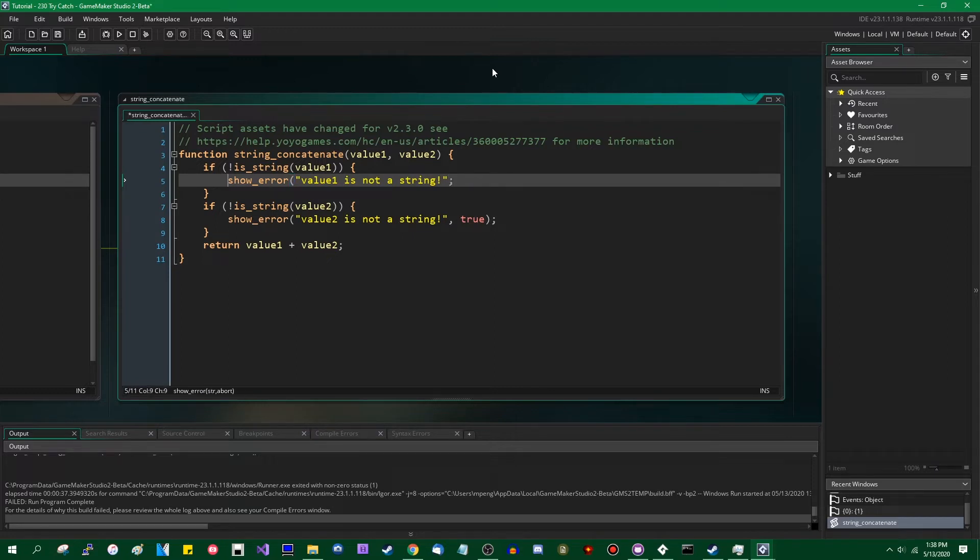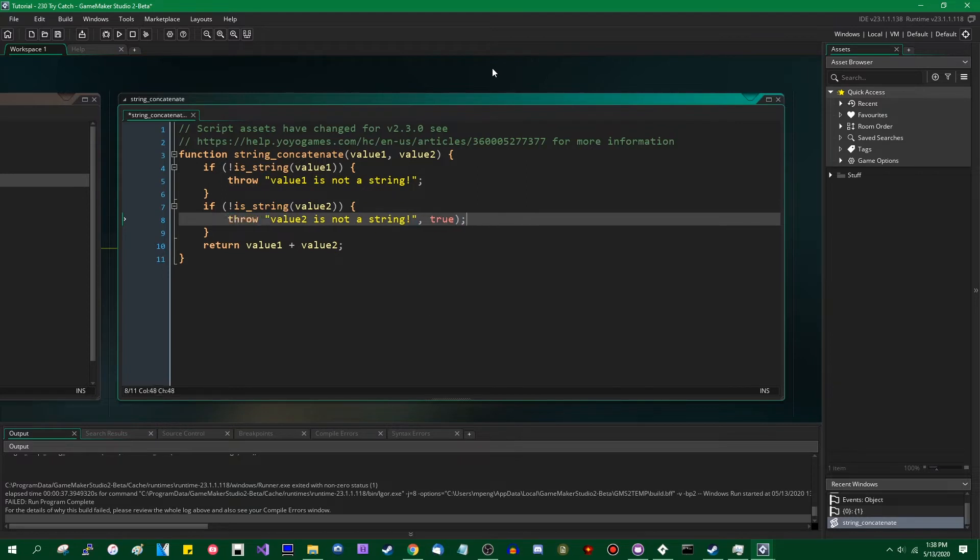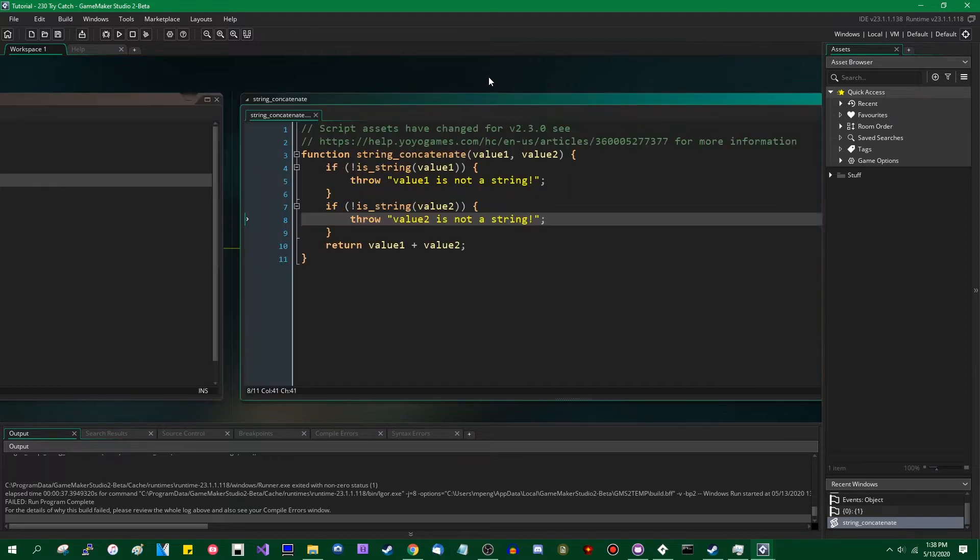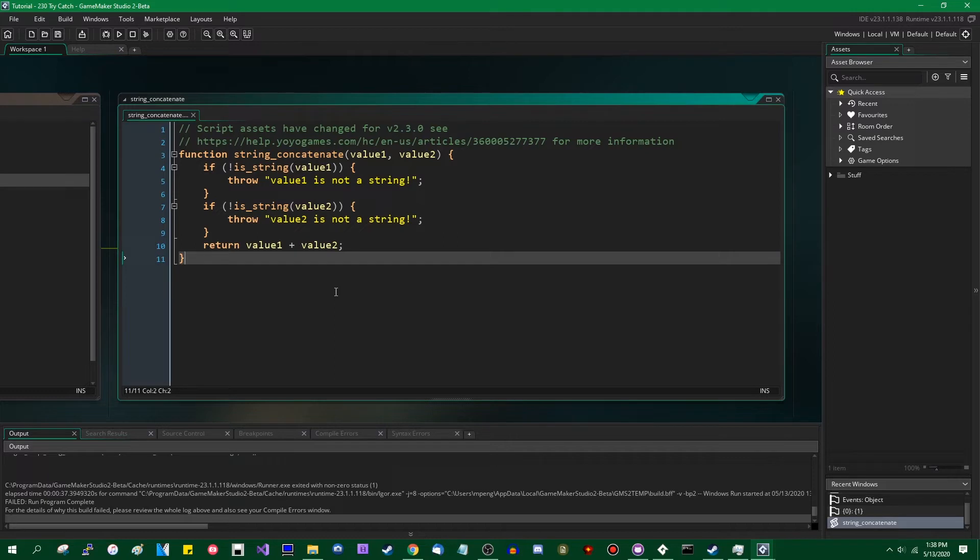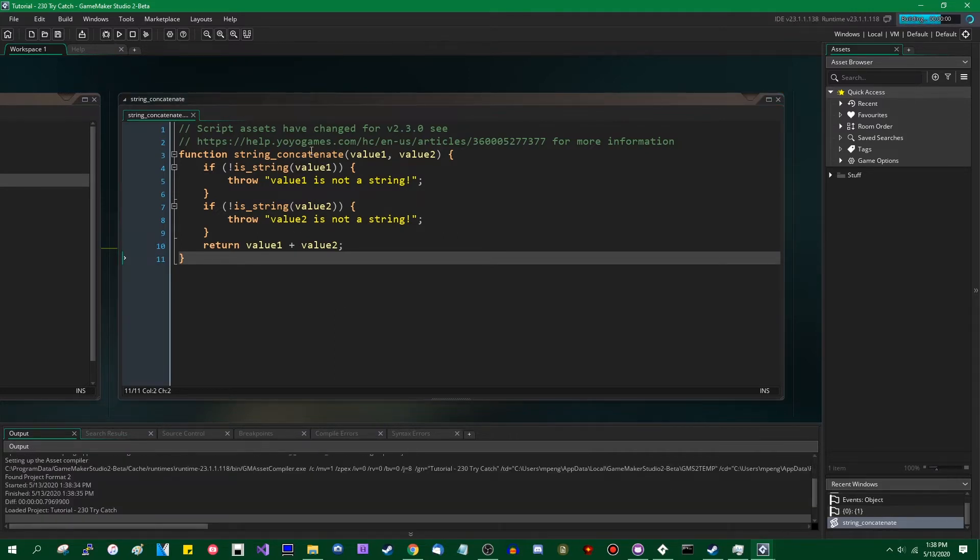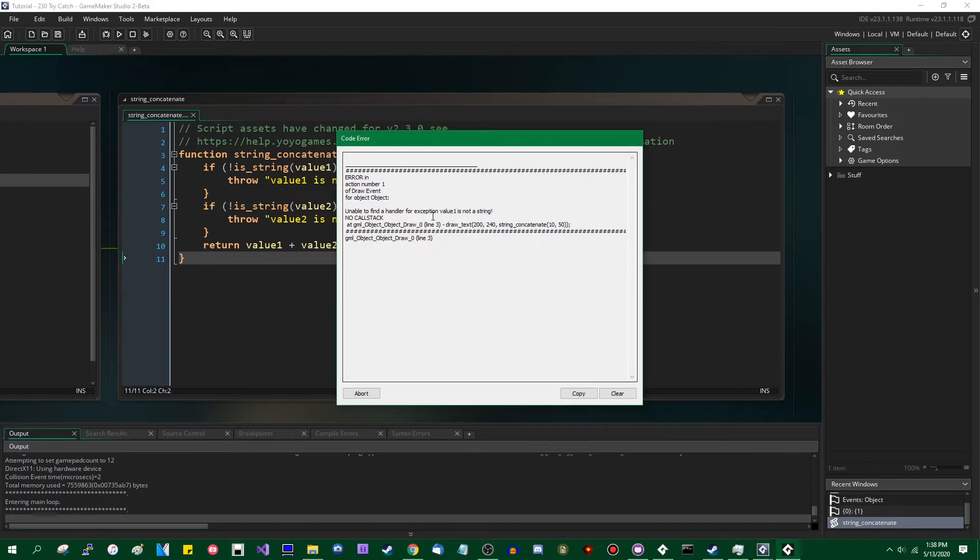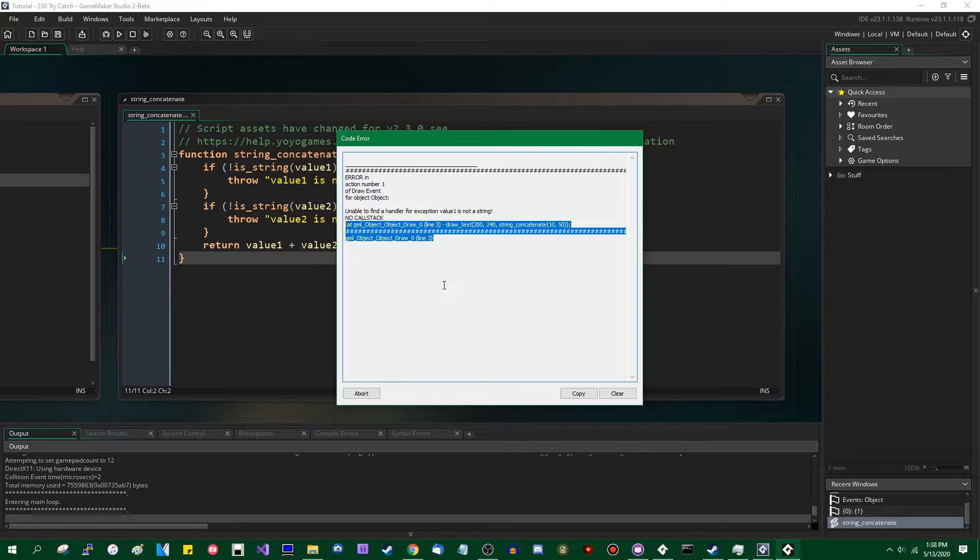But there is something else you can do, and that is throw an error instead of using the old message box. You cannot try and catch one of those show errors that you generate yourself, by the way, but you can try to catch one of these. So if left unchecked, if you let this escape out into the main method of the program or whatever, this will show basically the same thing, although I believe this error message will contain the call stack. Unable to find a handler for exception value one is not a string, no call stack, which is a weird thing for it to say because that's exactly what this is right underneath it. And you can try to catch these.